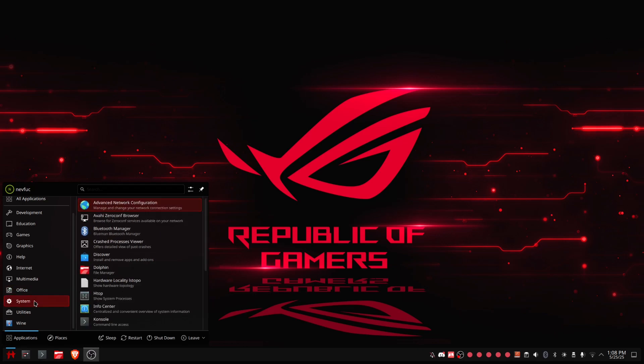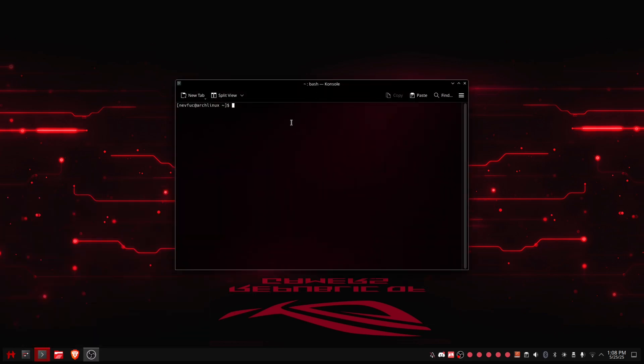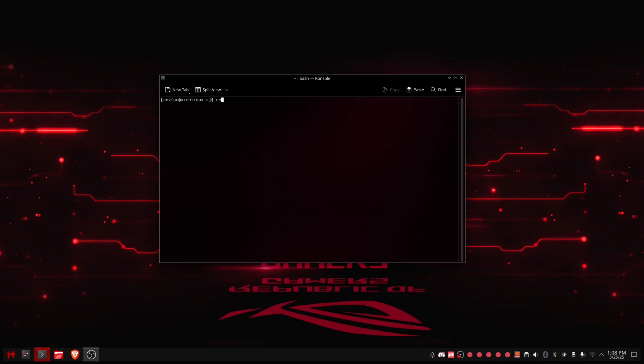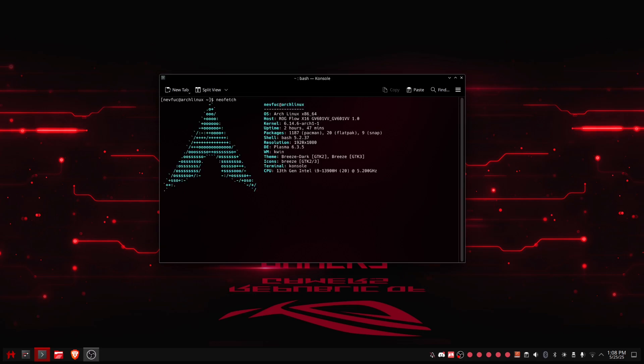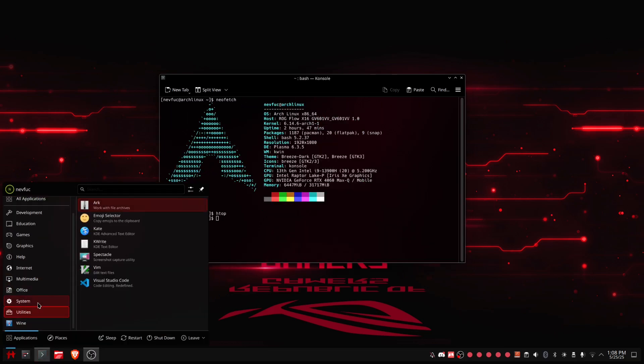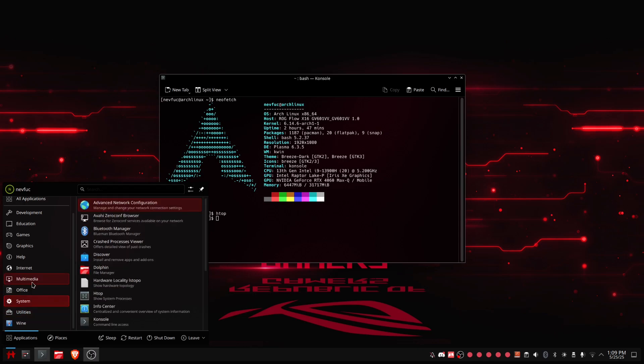Then what else do we have? Bluetooth manager is Blueman, I don't know. Discover, file manager, htop, console. My terminal emulator of choice because it just came with KDE and it's also really good terminal emulator. Like you can customize it really well I guess, and it's also pretty cool. Let's do a quick neofetch of my system and htop like I said is also installed. Then we have some other utilities I installed. Spectacle is my screenshot manager. KWrite, I don't know why I have it, it's just another text editor. I just use Kate all the time, not KWrite. Emoji selector for emojis, Vim because you need Vim in the console, and Ark for archives.